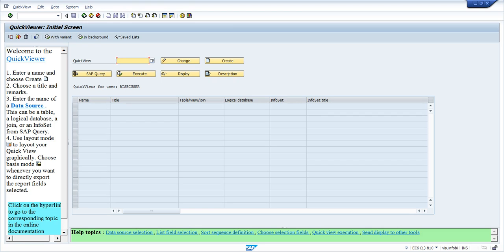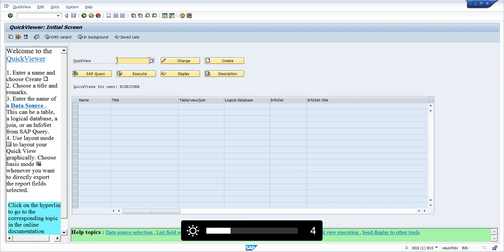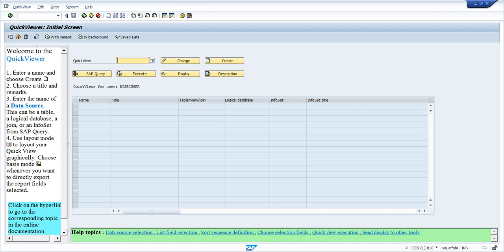Welcome to this training session for SQVI. We are going to see the transaction code SQVI and its use. This is a transaction code used to create queries. Queries are basically a utility provided by SAP which allows you to combine data from different tables and present it in a required format. Instead of manually pulling data and combining it in Excel, SQVI lets you combine tables internally within the SAP system and get the output as required.